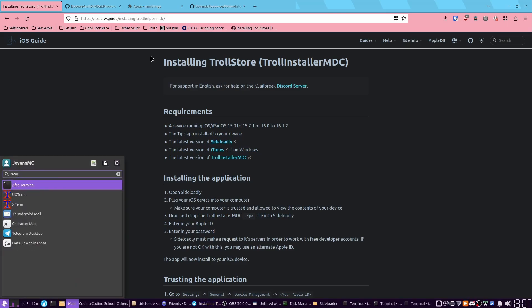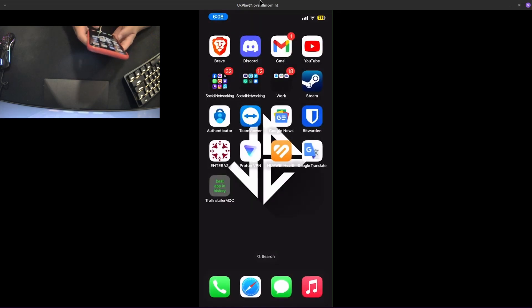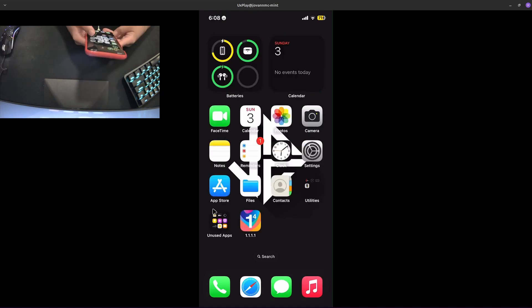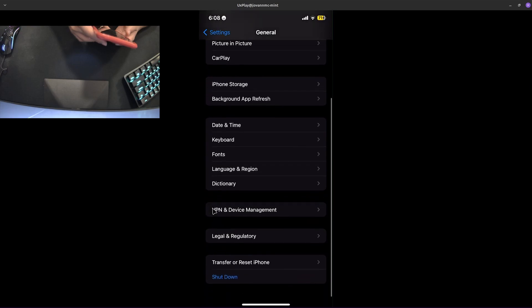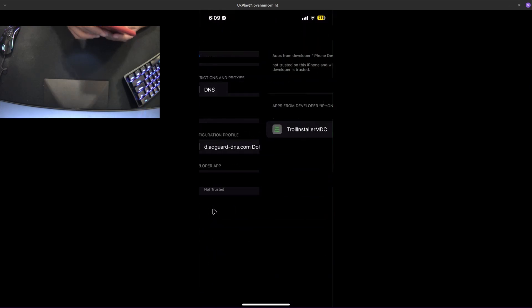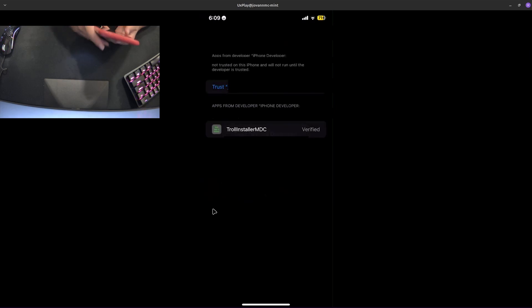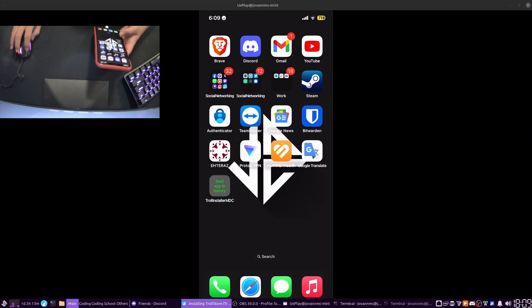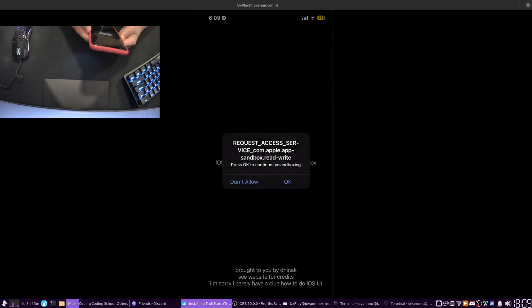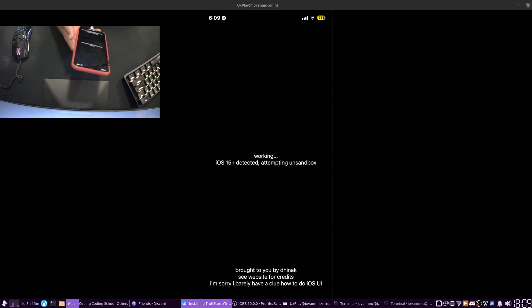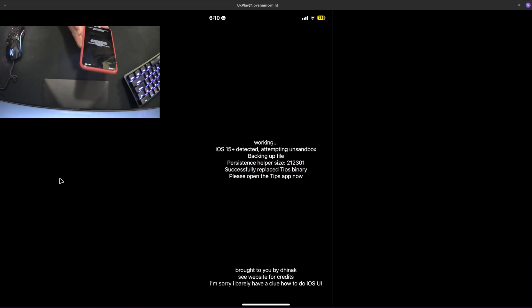Now that we have this, all right, let me go ahead on UxPlay again. Okay, so now we're here. We have TrollInstall.mdc, best app in history. Yep, trust Apple ID. Yep. Okay, Device Management. And trust myself. Now that I've trusted myself, we can now open up the app. Okay, if you've already opened Tips, reboot your device. Okay, I haven't opened up Tips, so let's go in here. Tap okay to continue unsandboxing. Yeah, okay, I must have seen detected attempting unsandbox. Yep. See what's up for credits. I'm sorry, I barely have a clue how to do SwiftUI. Relatable. UI design is not my passion. So it's just working right now. All right, backing up. Please open the Tips app now.